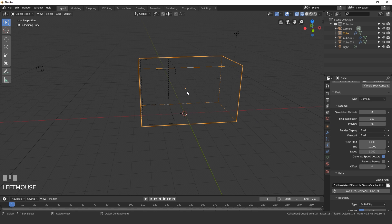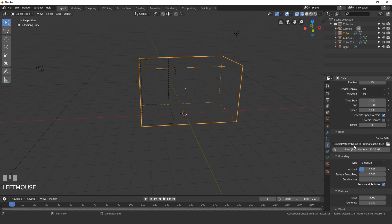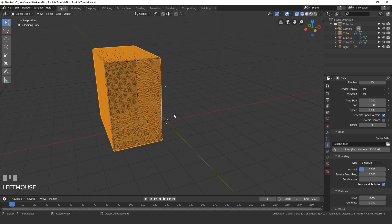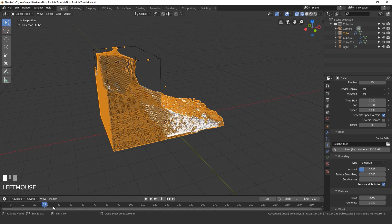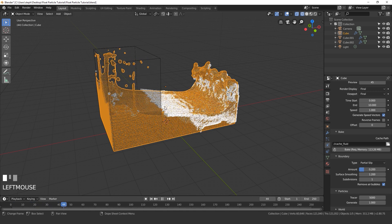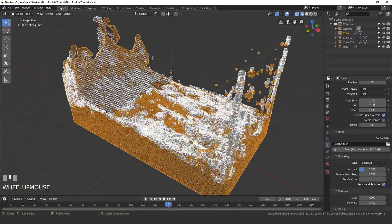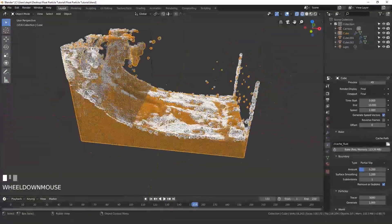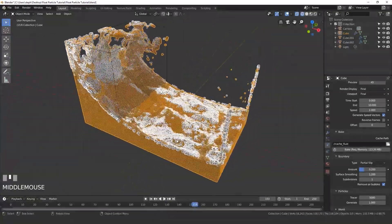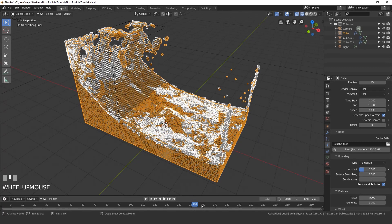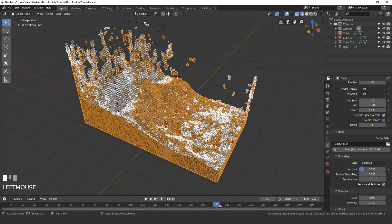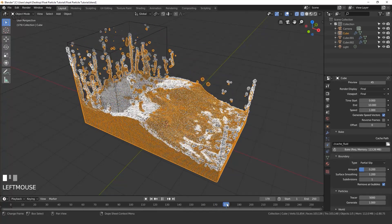Now we can go ahead and save our project and bake out the simulation. The baking has finished and here are the results — the particles are floating right on the surface and it looks pretty cool. It is quite laggy since there are a lot of particles, but it does look really good.